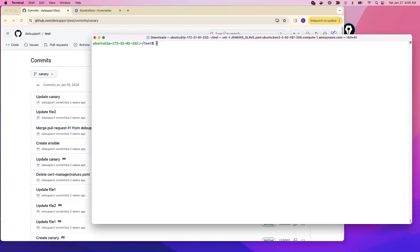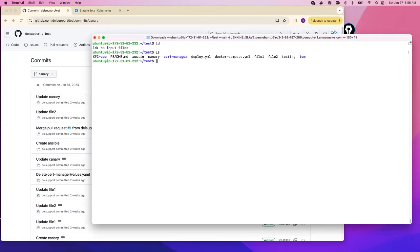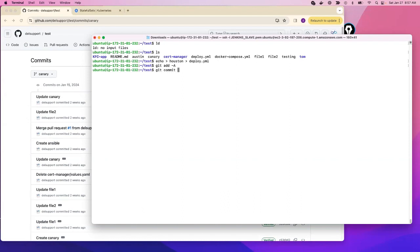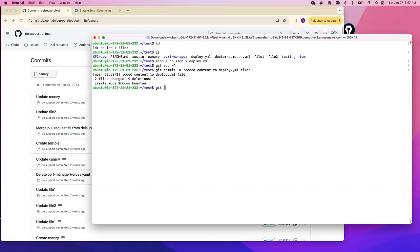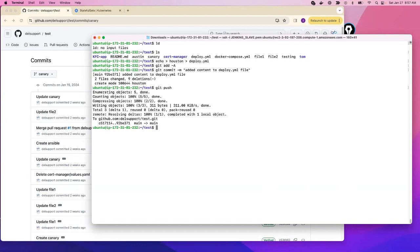Let's make a couple of commits. I'll say `echo houston` and redirect into `deploy.yaml`. Then I'll run `git add`, then `git commit -m` with the message 'added content to deploy.yaml file', and then `git push`.